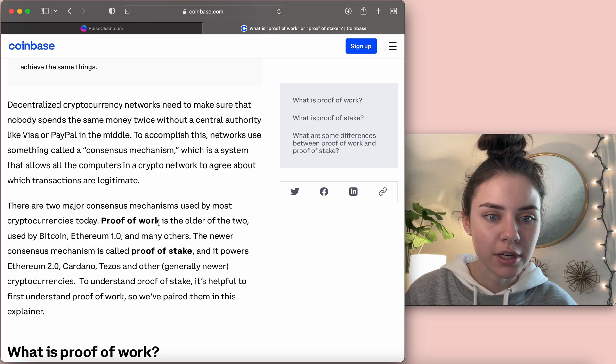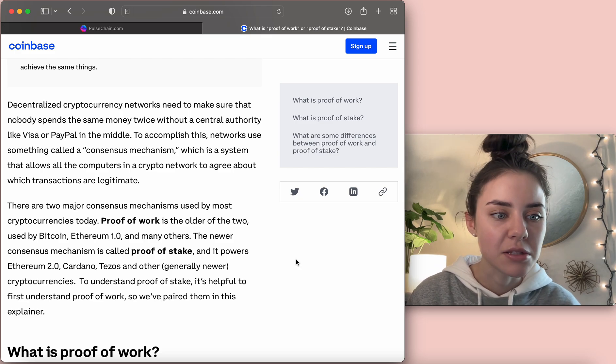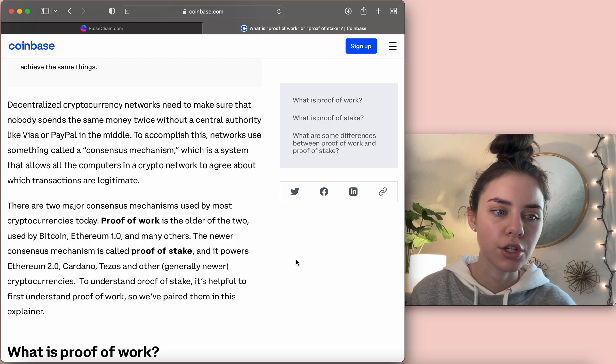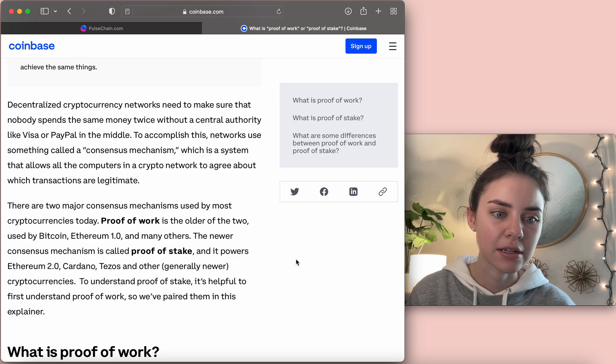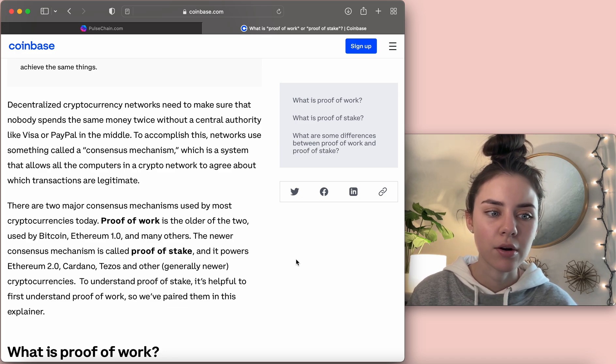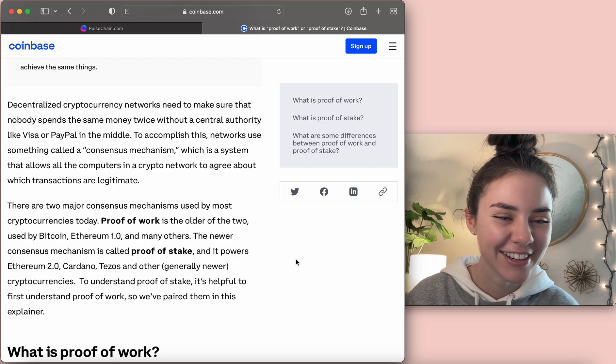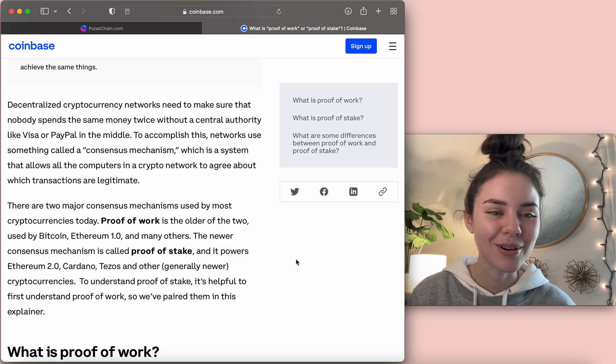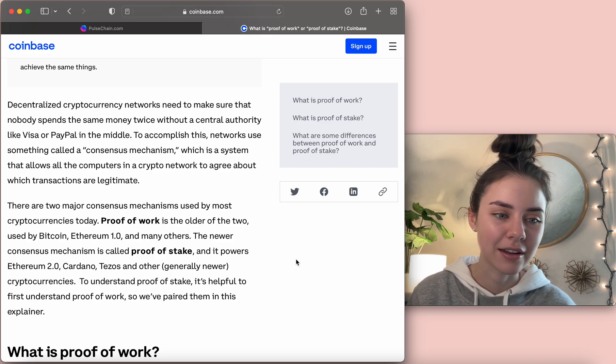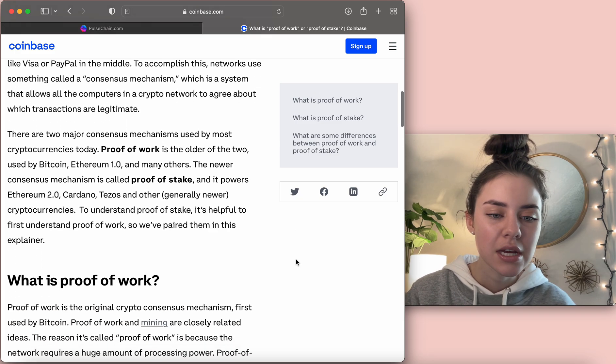So, right here, proof-of-work is the older one. It's used by Bitcoin, Ethereum 1.0, and others. The newer consensus mechanism is called proof-of-stake, and it powers Ethereum 2.0, Cardano, Tezos, and others. So, Pulse Chain is going to be one of those.